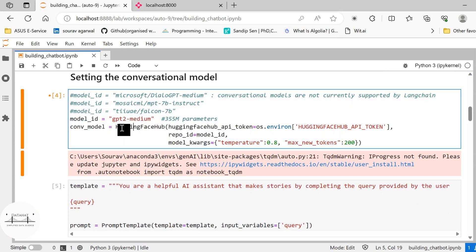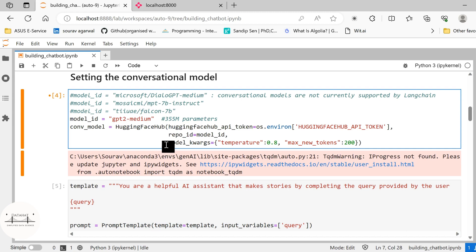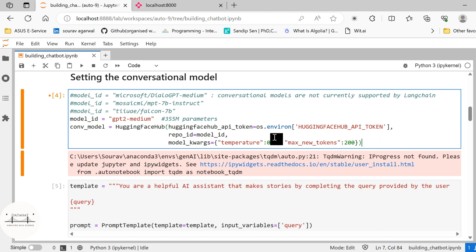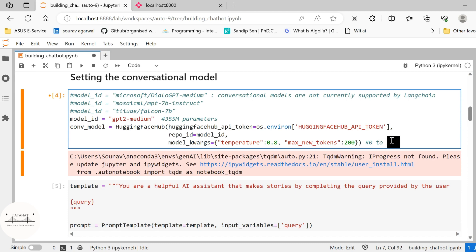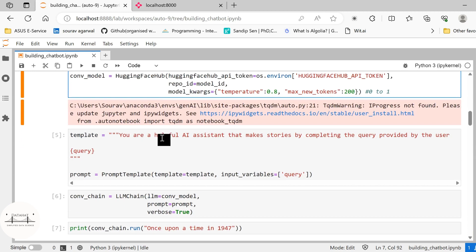So currently I'm using GPT-2 and I'm creating a conversational model by passing the HuggingFace API token. I am passing this repo ID, the model ID that is there and I'm setting the parameters for this model. So I'm setting the temperature as 0.8 and number of new tokens or maximum number of new tokens as 200. So this temperature ranges between 0 to 1. 0 means you get completely deterministic output whereas 1 means you get non-deterministic outputs or probabilistic based output. So the scale would make sure that the model, the output that is returned by the model is probabilistic.